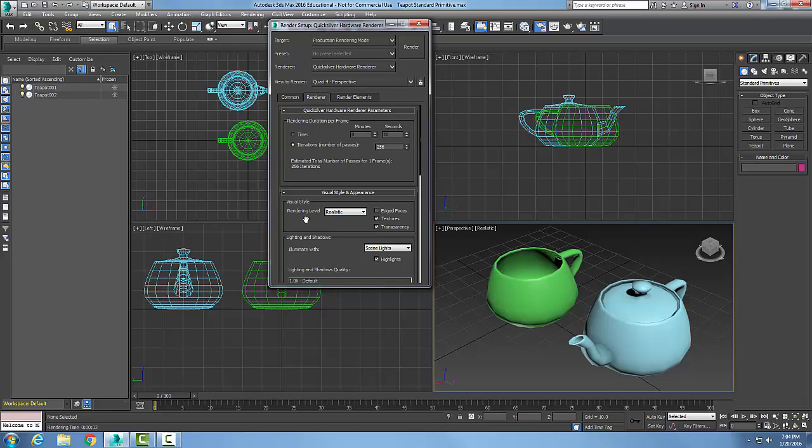Let's go and click on the Renderer tab. In the Renderer tab, one of the nice things, each renderer has pros and cons, right? So that's why we got different renderers.